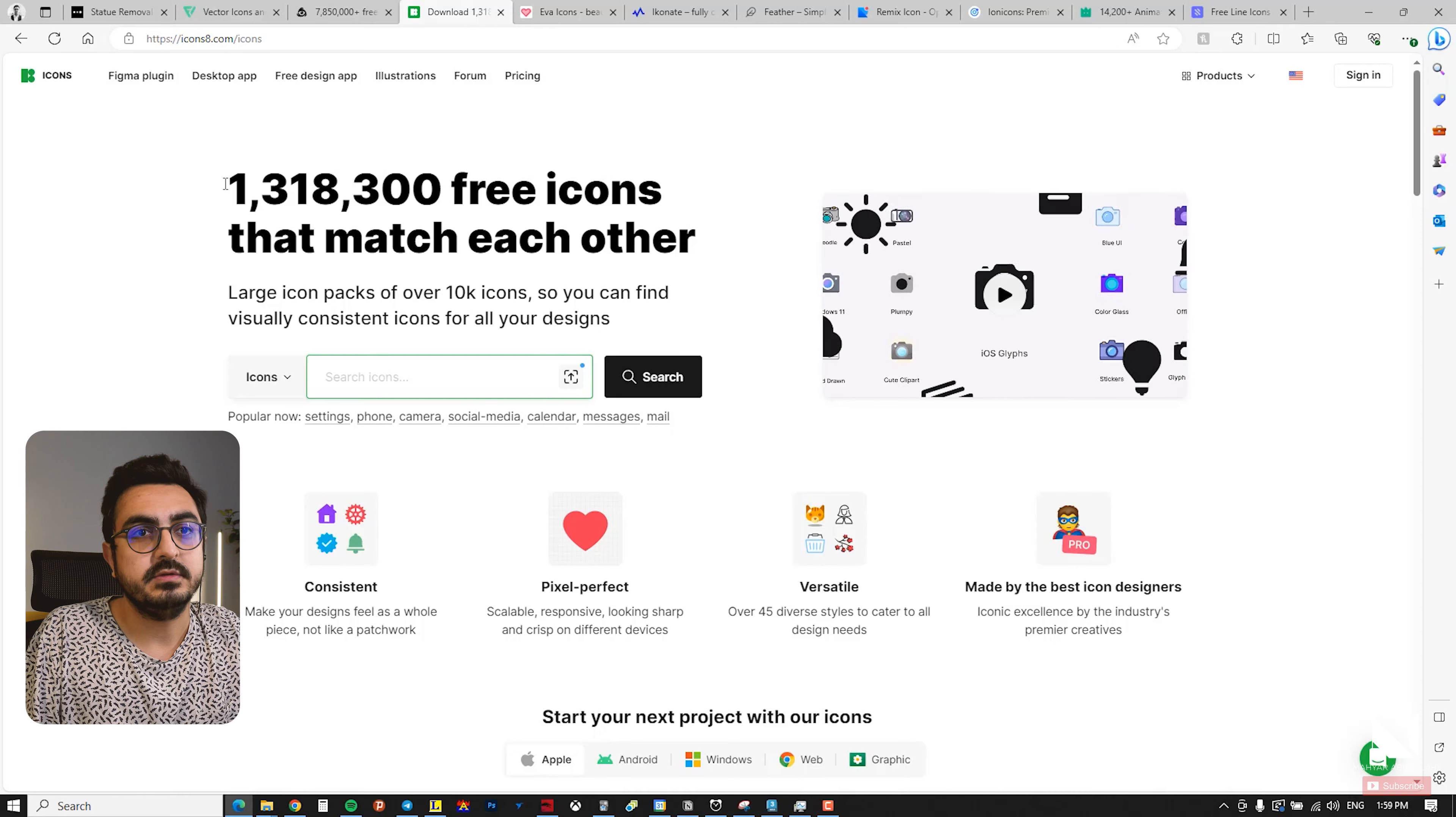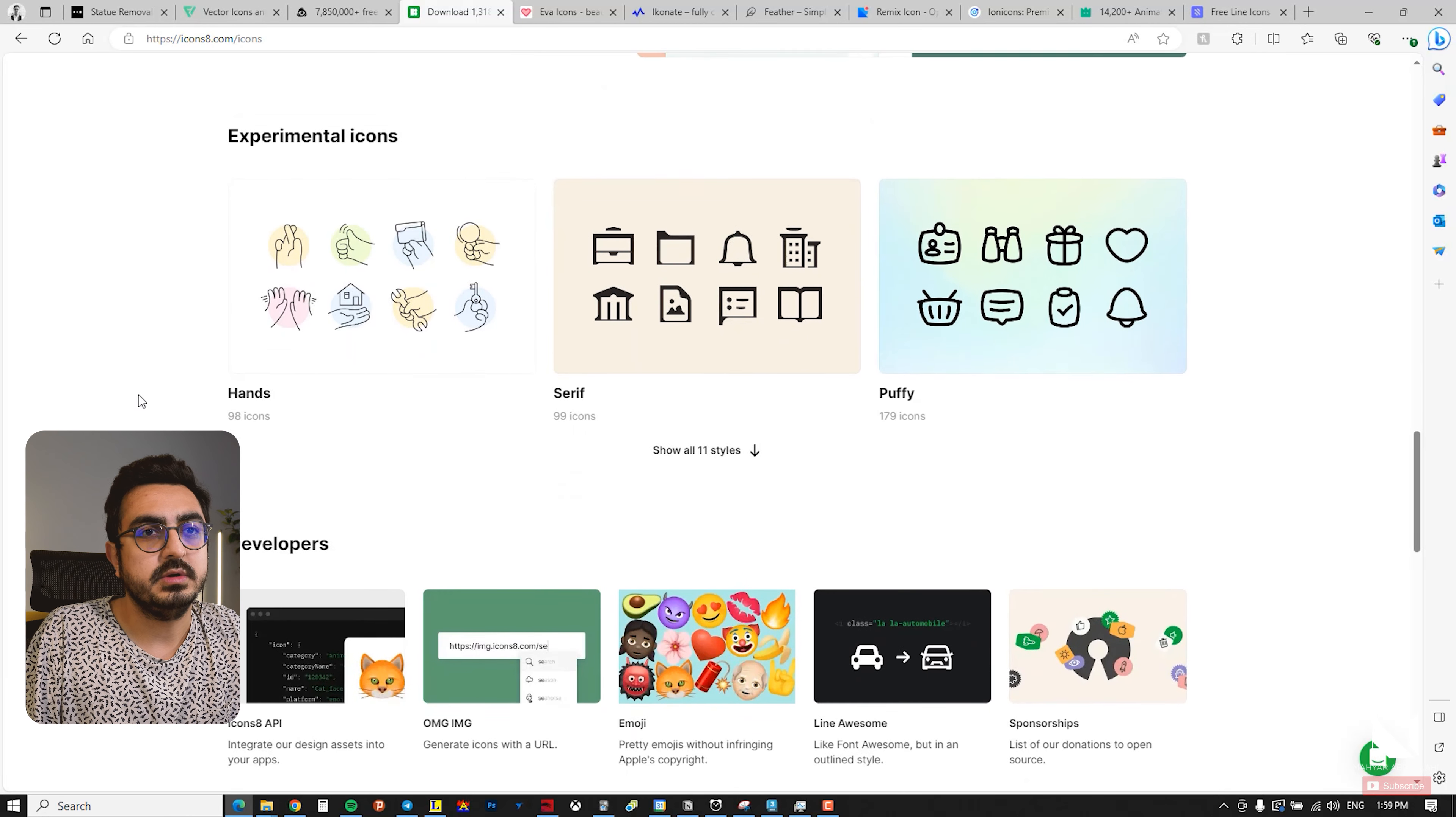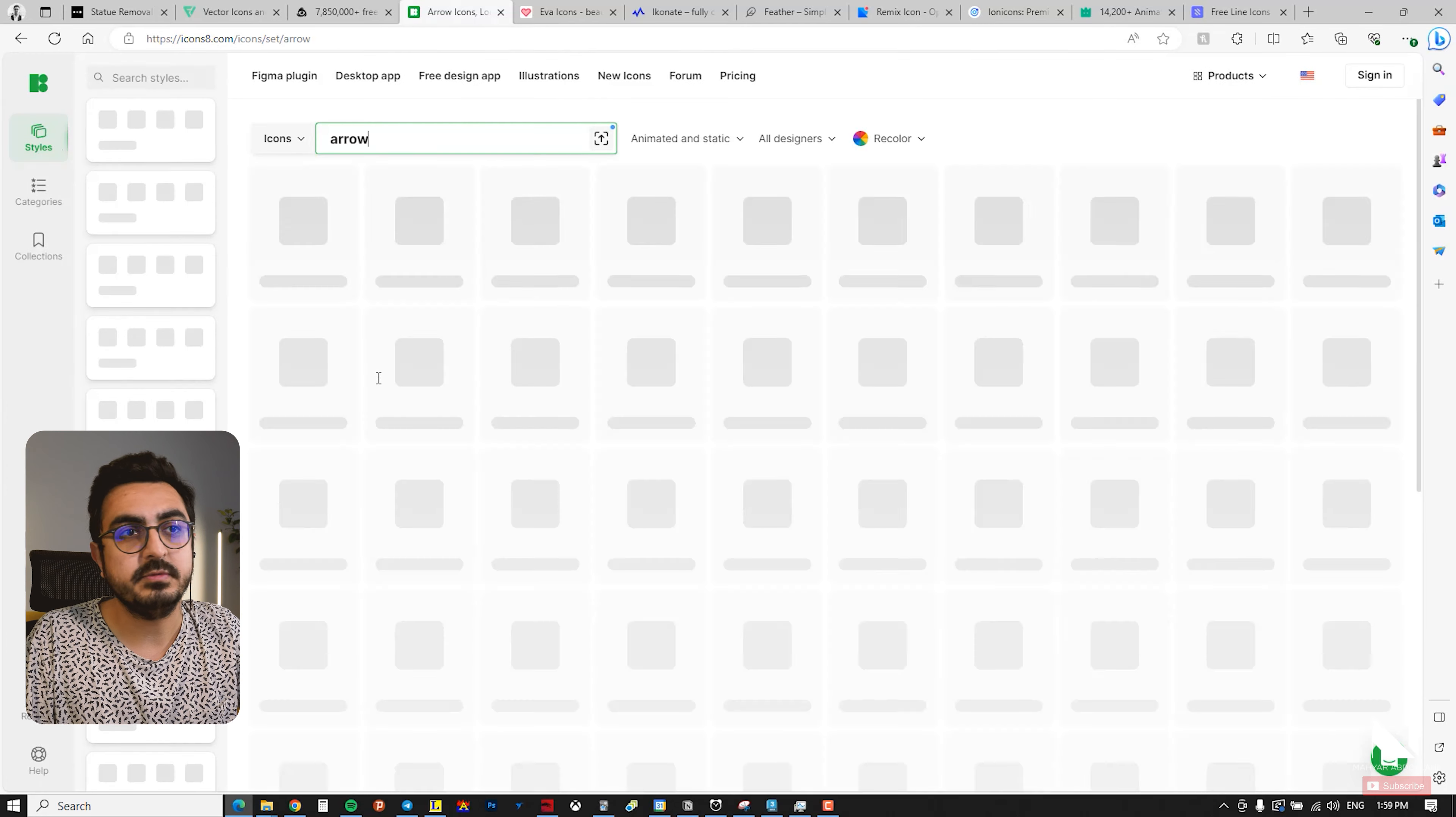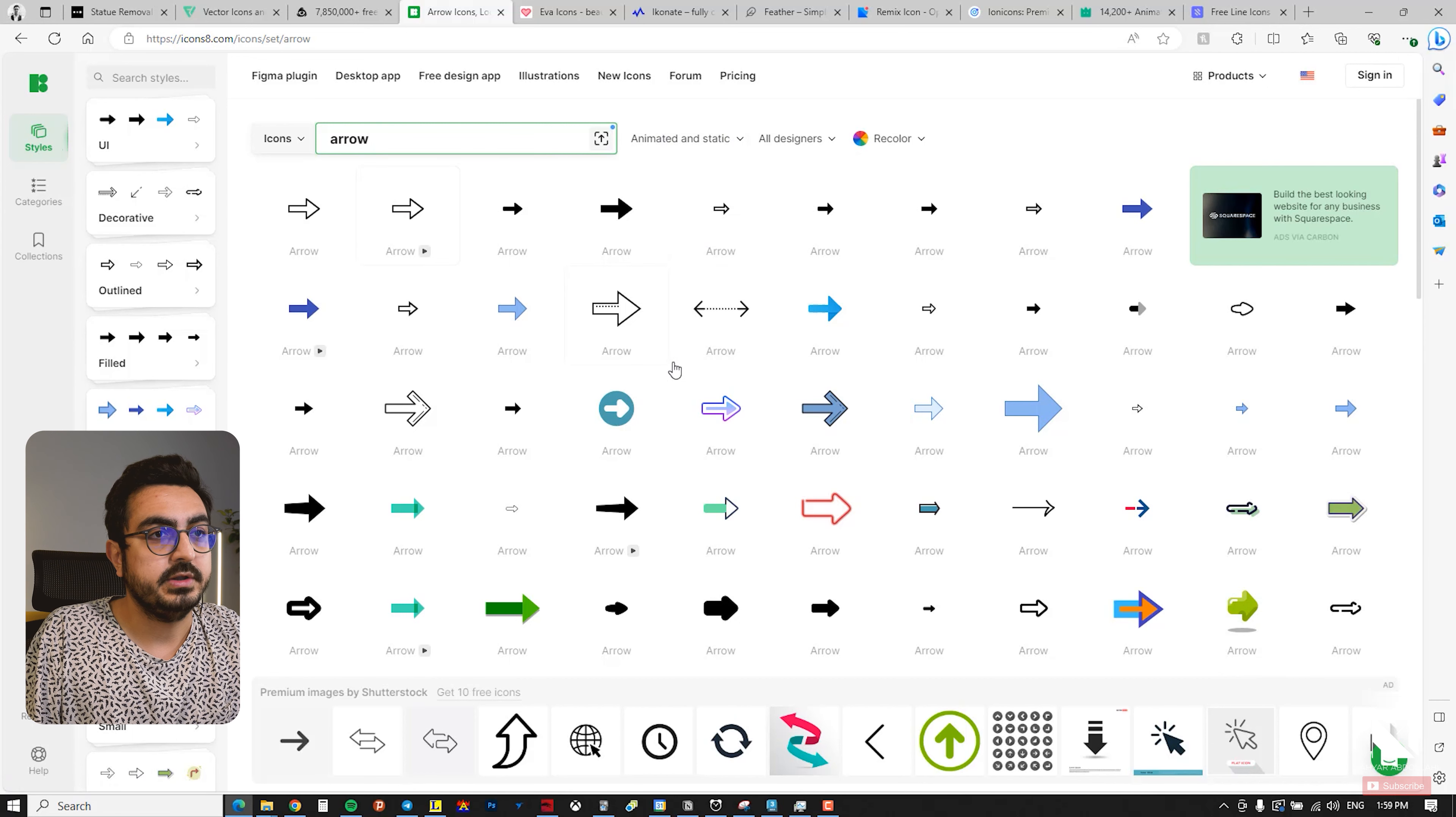Another website with a vast variety is icons8.com. It has over 1 million free icons with different sizes, and you can choose what fits your needs. Again, I'm trying to type arrow to see what it brings up, so we can really compare it with the previous websites.